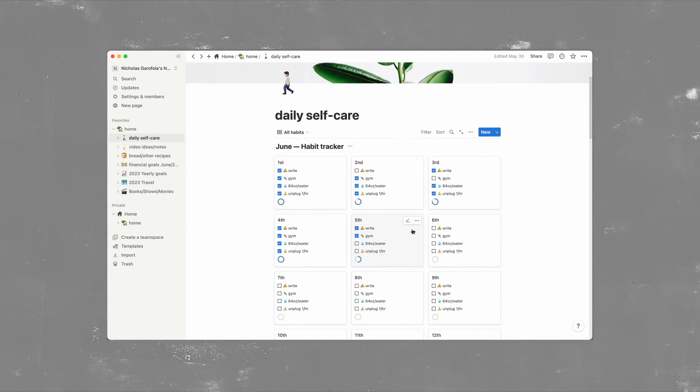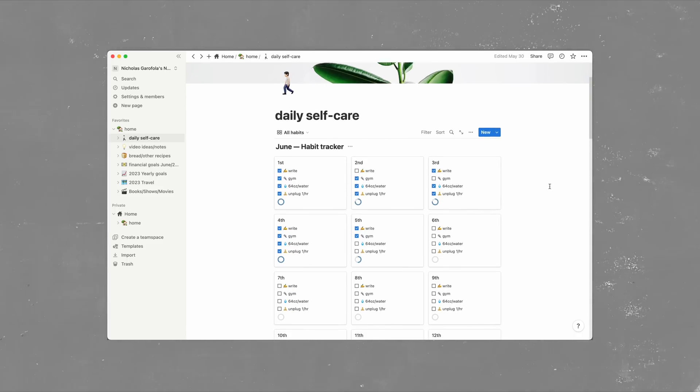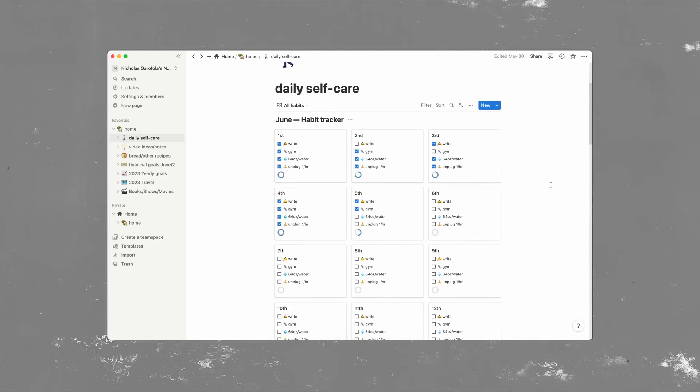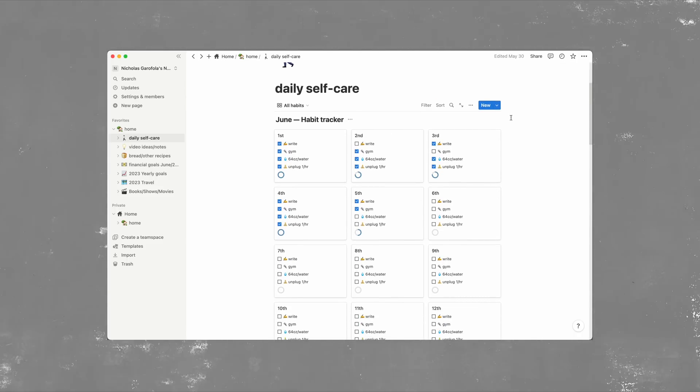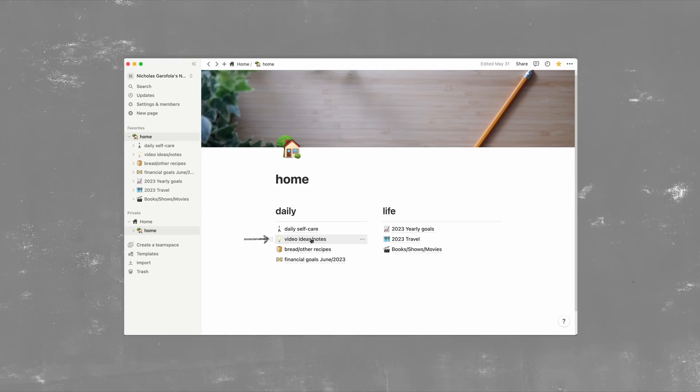And when I finish all of these habits for the day, the little ring at the bottom closes, so it's like a little achievement. And you could customize this in the template. This page isn't work related, it's just a simple thing to look at and remember to take a little bit of care for myself.